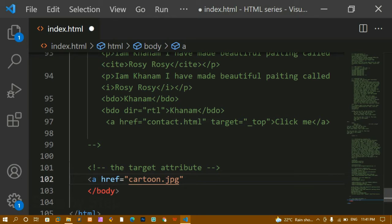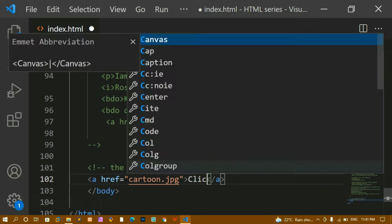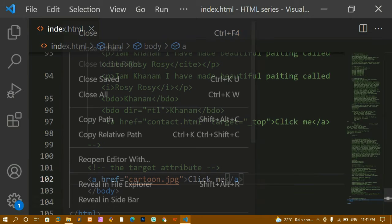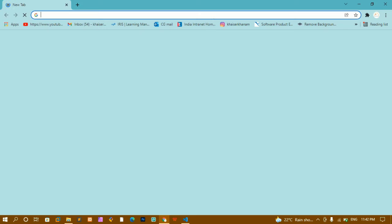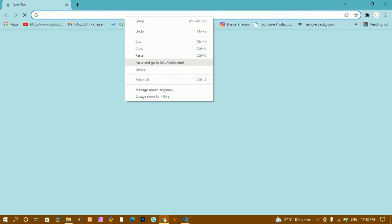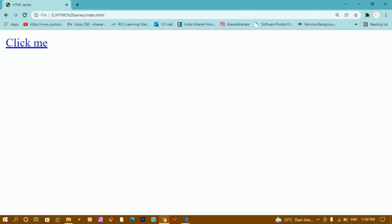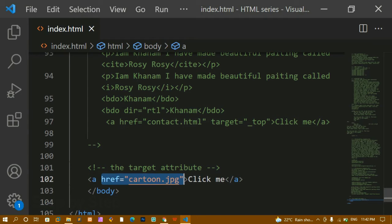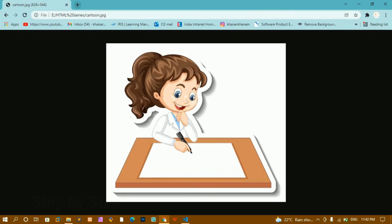Inside the href I am going to give an image path — I have copied this from my previous tutorial. I'll write 'click me', save this, copy the file path, and paste it. Now if you see the output, I am having this 'click me' link, and when I click on it you can see this image is displayed — whatever I gave inside the href attribute.